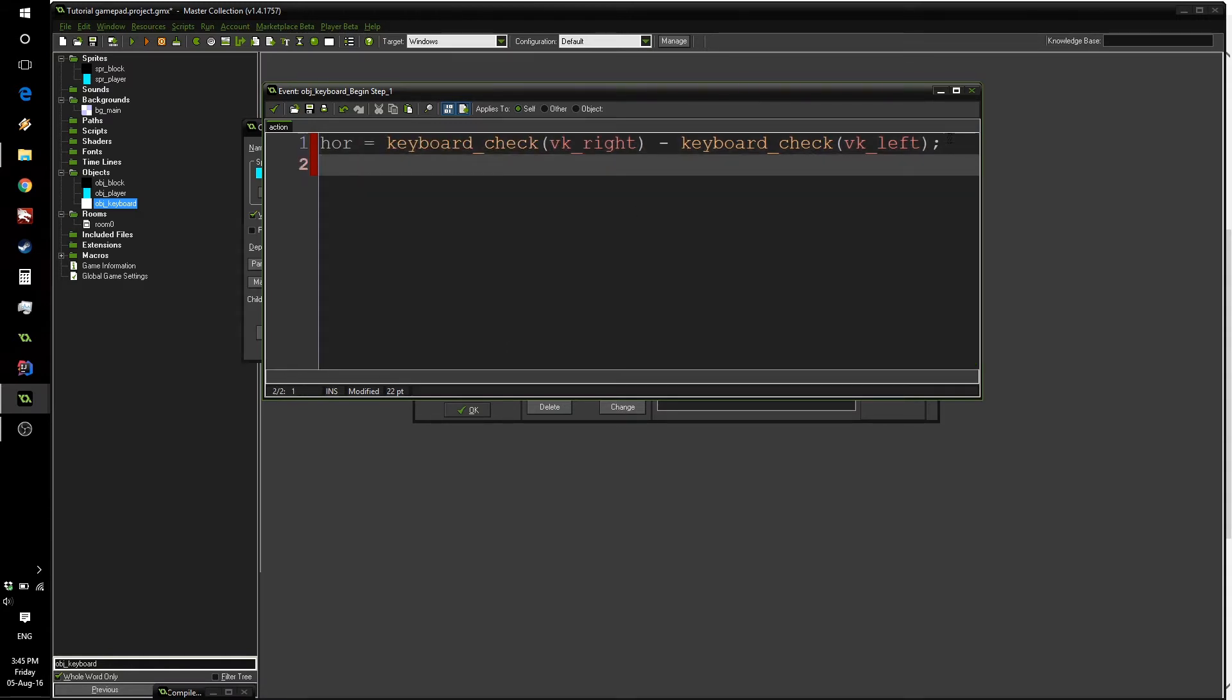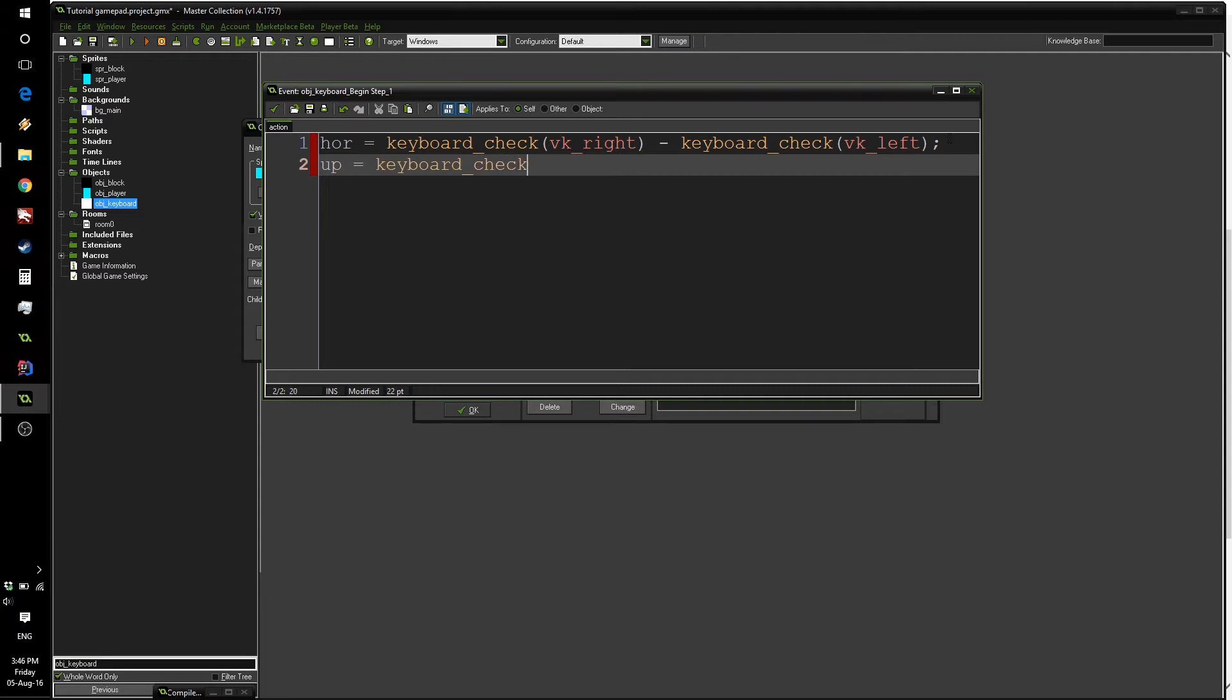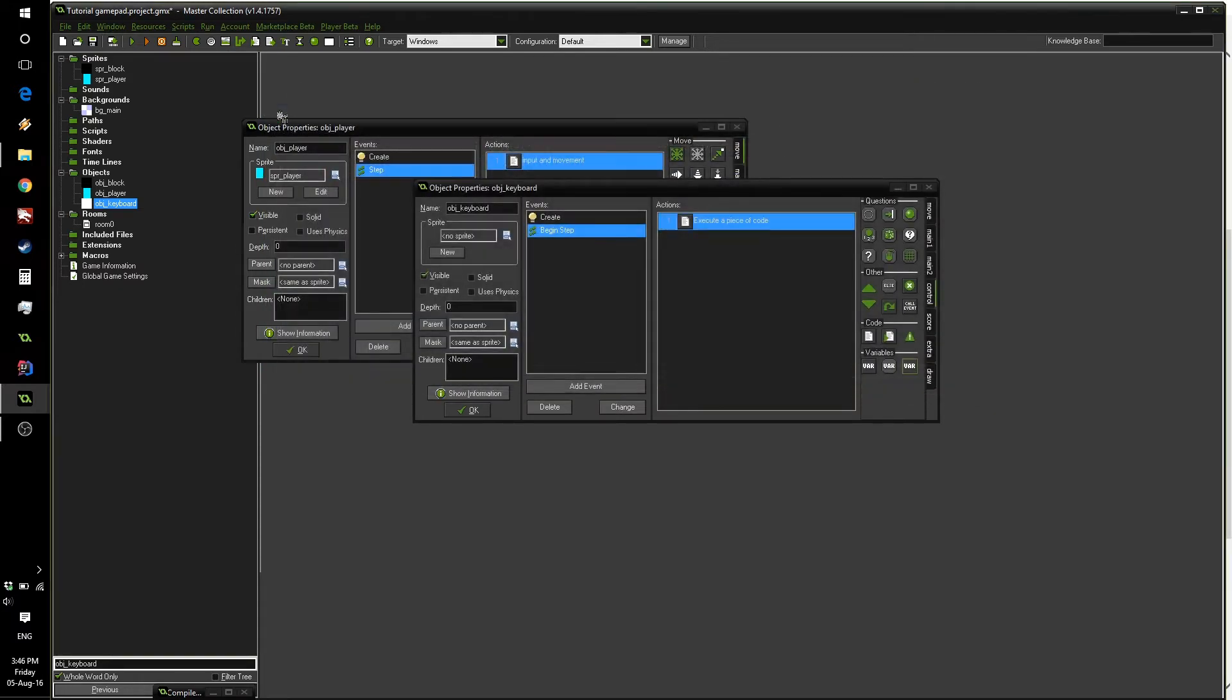Now we need to do the same for the up variable. We're going to write up equals keyboard_check vk_up. And that's it for our keyboard object. Really simple stuff.